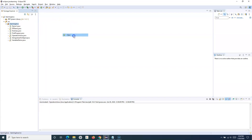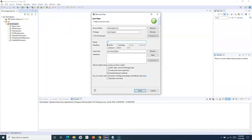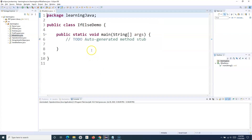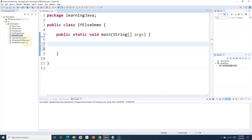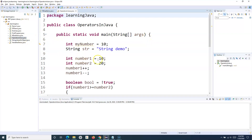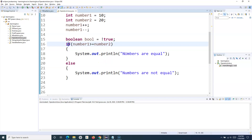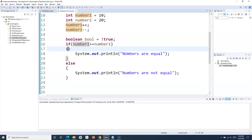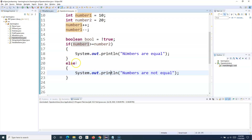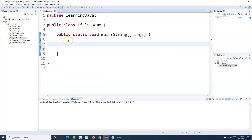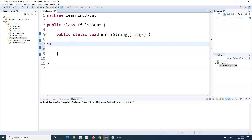Let me create a class called IfElseDemo and include the main method. I'll quickly show you the syntax of if-else. We have already seen in the operators tutorial how the if statement is used — if a condition evaluates to true it comes within this particular block and executes; otherwise it goes to the else block.